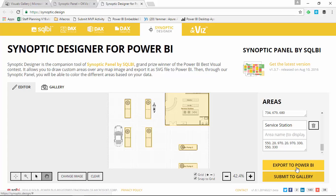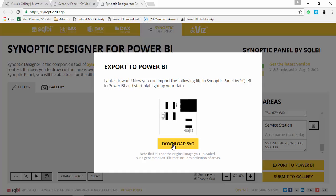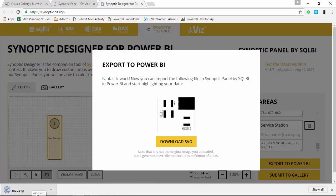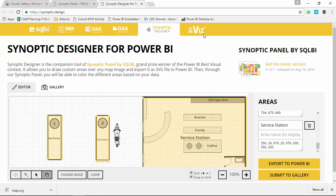Our next step is to export this to Power BI. You'll notice in the bottom right you can Export to Power BI. Selecting that will save this as an SVG file, which is used for mapping and embedding different data points. We'll go ahead and download that SVG file and save it locally. Now that we have that, we're done with the Synoptic Designer — we can switch back over to Power BI Desktop.